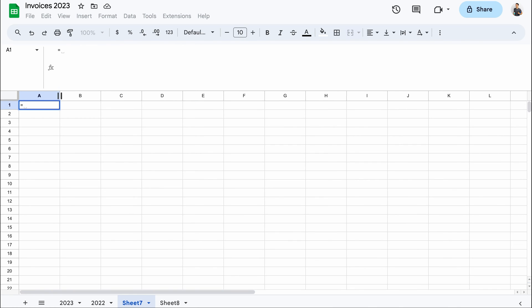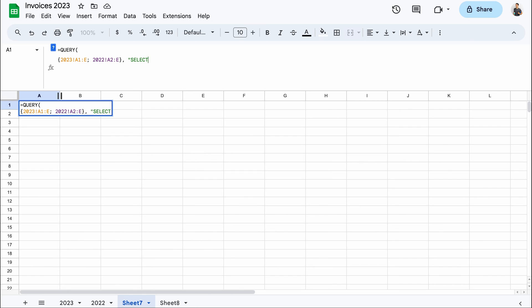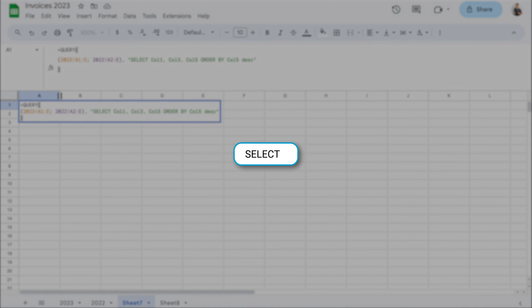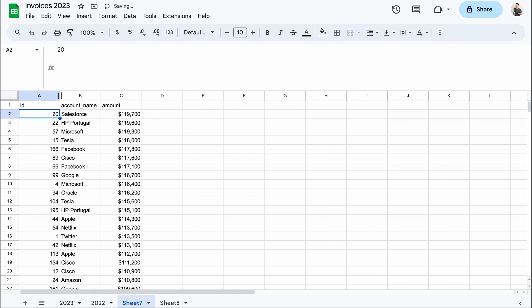So let's type in query and try it out with the previous example fetching data from the other two sheets in this file. The first parameter of query is the data range you query. We'll add more than one, so let's start with curly brackets and fetch cells A1 to E from the 2023 tab and then repeat that for the 2022 tab. Here we'll start with A2 to skip the extra headers. The next argument is the query itself. I'll fetch the first, third and fifth columns and order the latter in descending order. I could, of course, fetch all columns without typing in their numbers by writing SELECT and then an asterisk symbol. If you're new to query or you want to brush up on your knowledge of this function, check out our dedicated query tutorial that will appear in the corner of your screen. And here's the result.